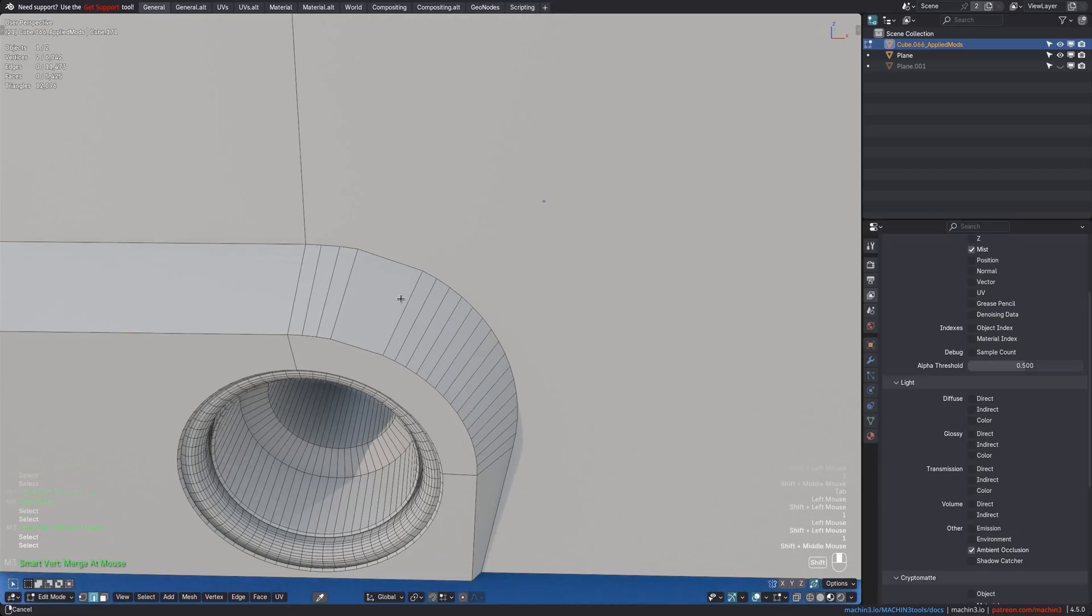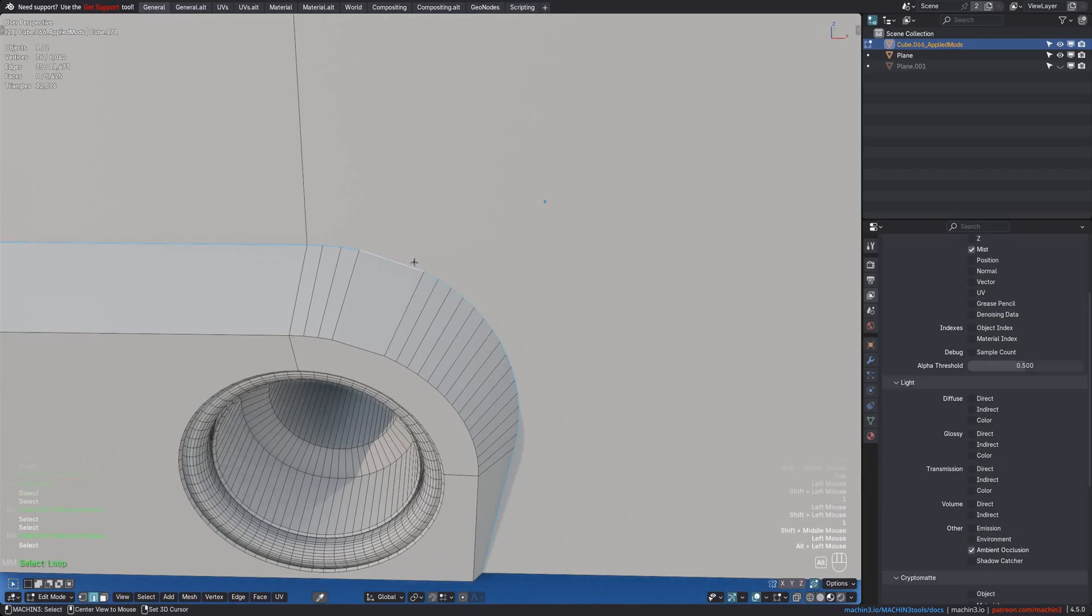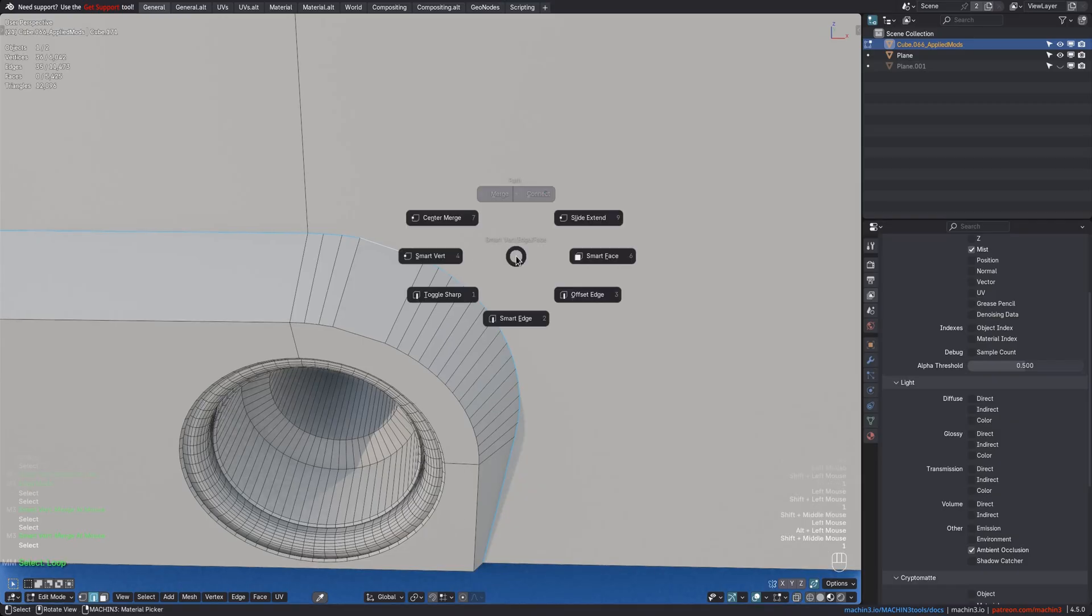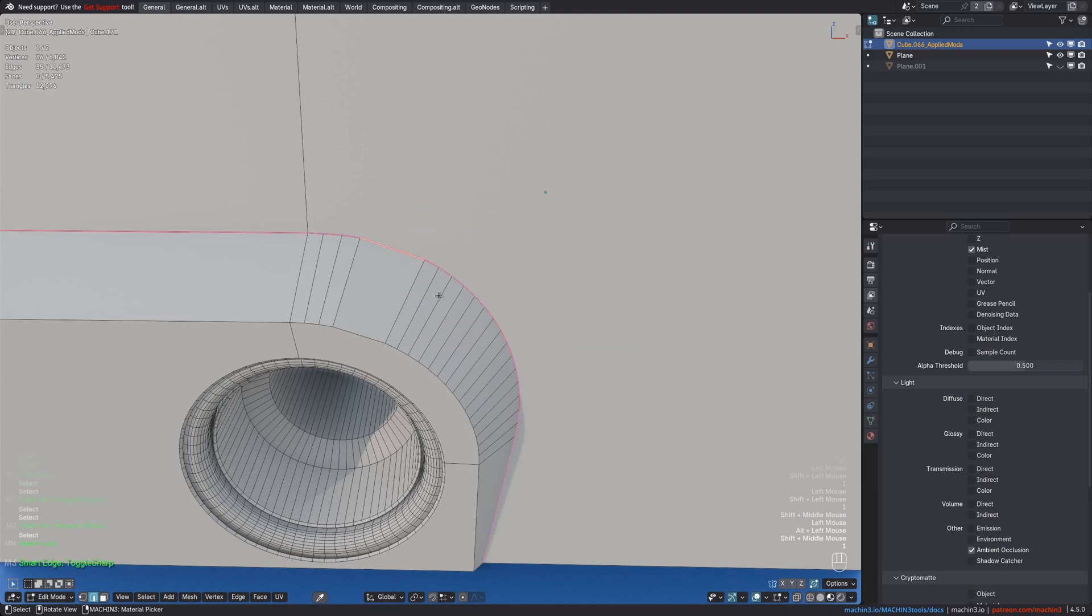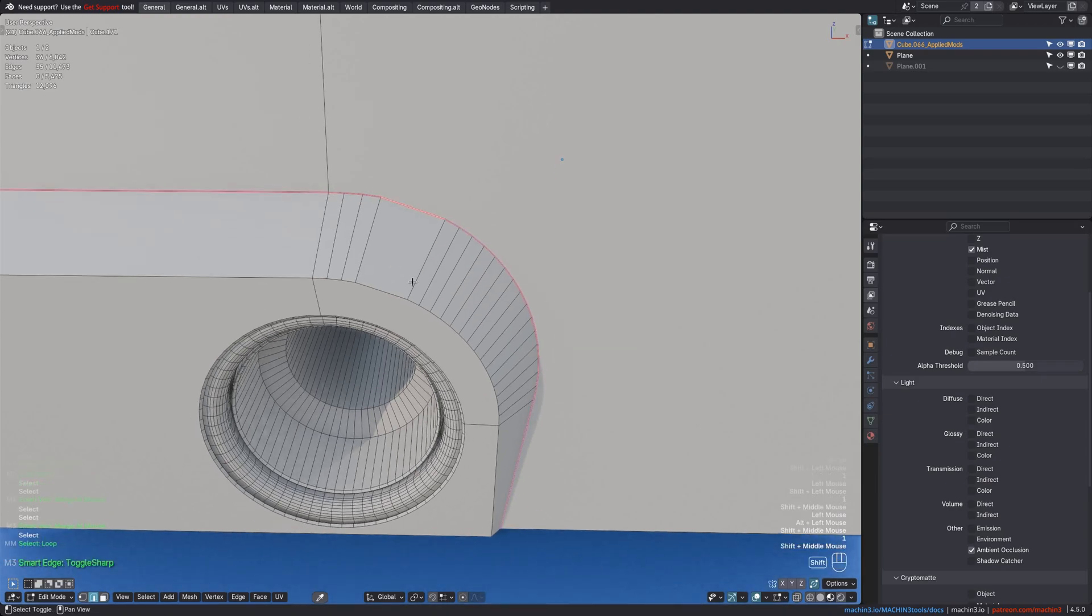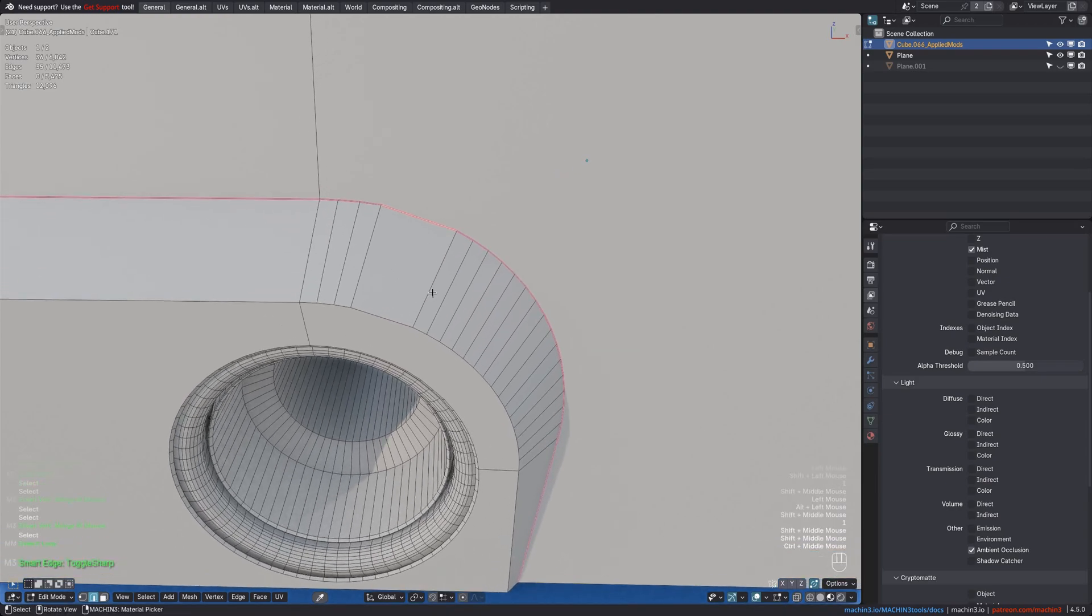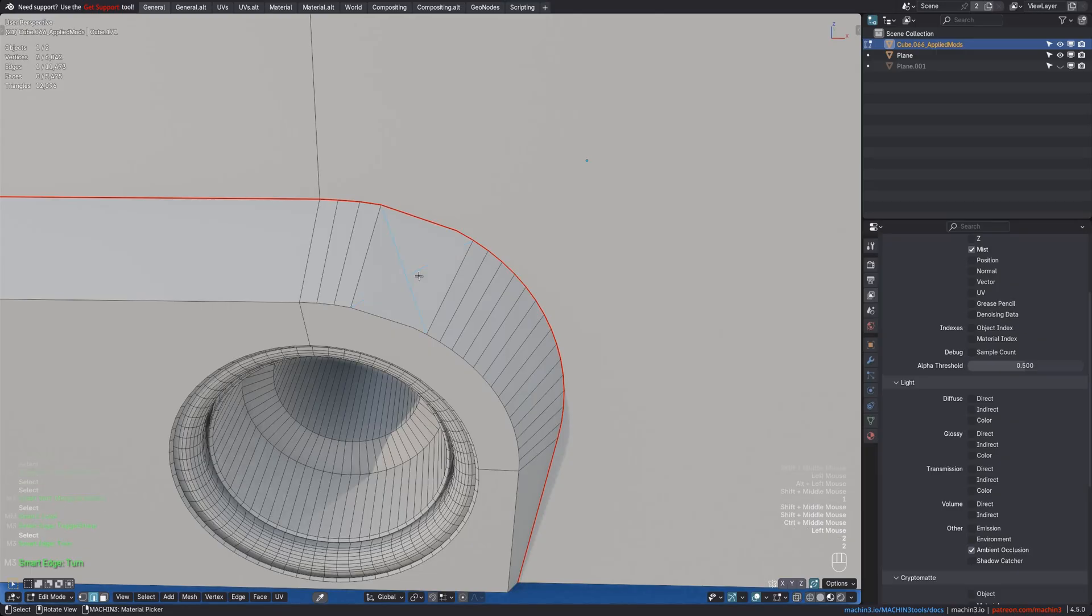At the bottom, you'll find SmartEdge, and its toggle sharp and offset edges variations, which are otherwise mapped to 2, shift 2, and control 2. SmartEdge itself, and with a single edge selection, will turn that edge.